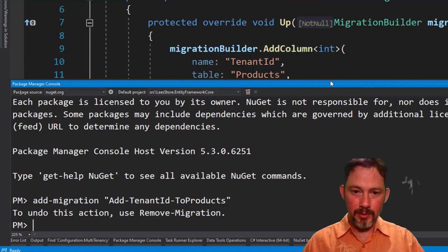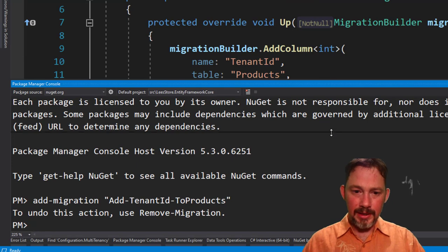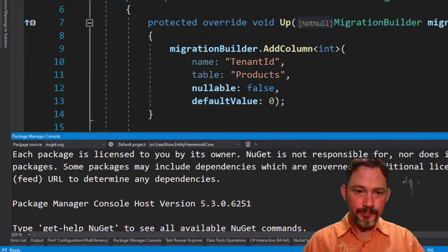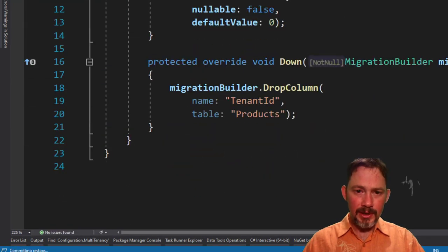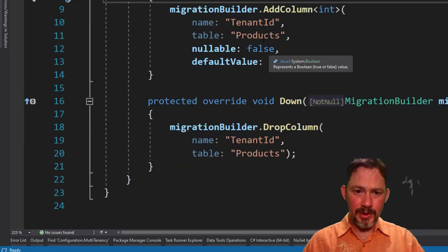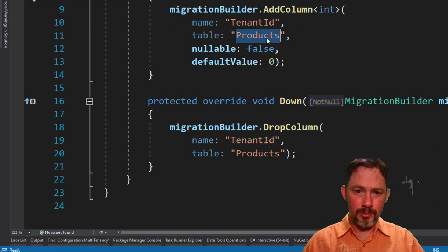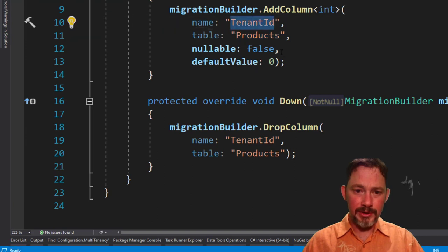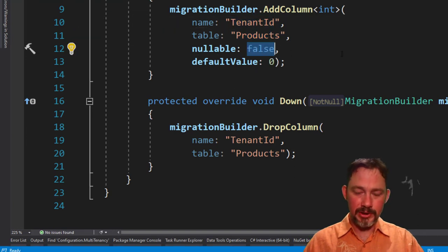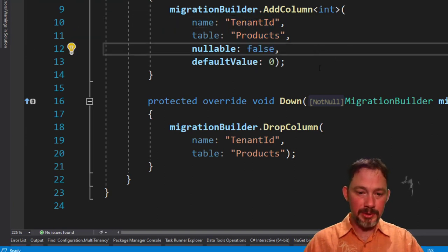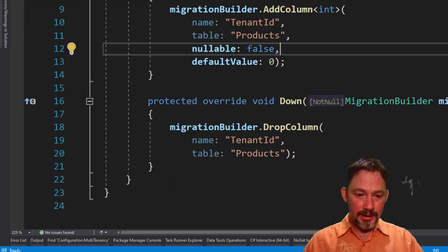Yes, it wants to add a column and it's going to add to the products table, a tenant ID. It's going to be non-nullable. That's exactly what we want, exactly what we expect. Okay. Let's run this guy.